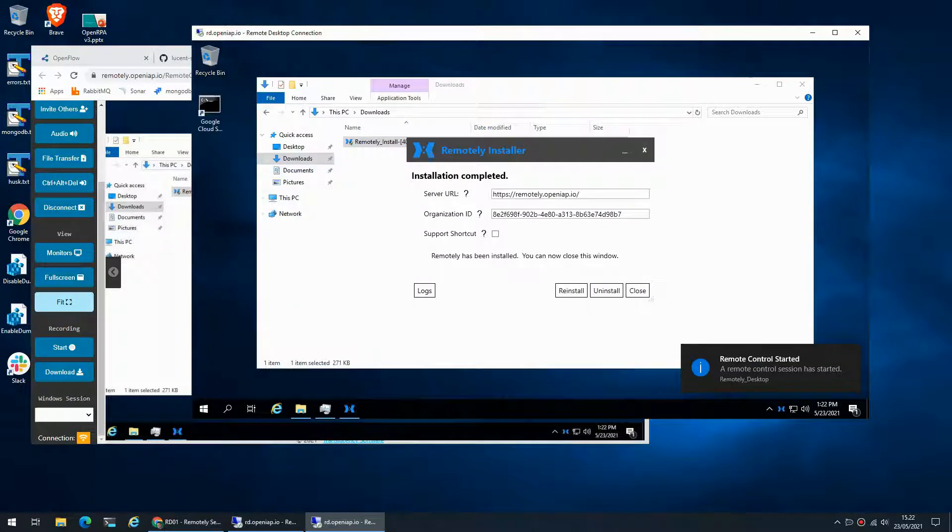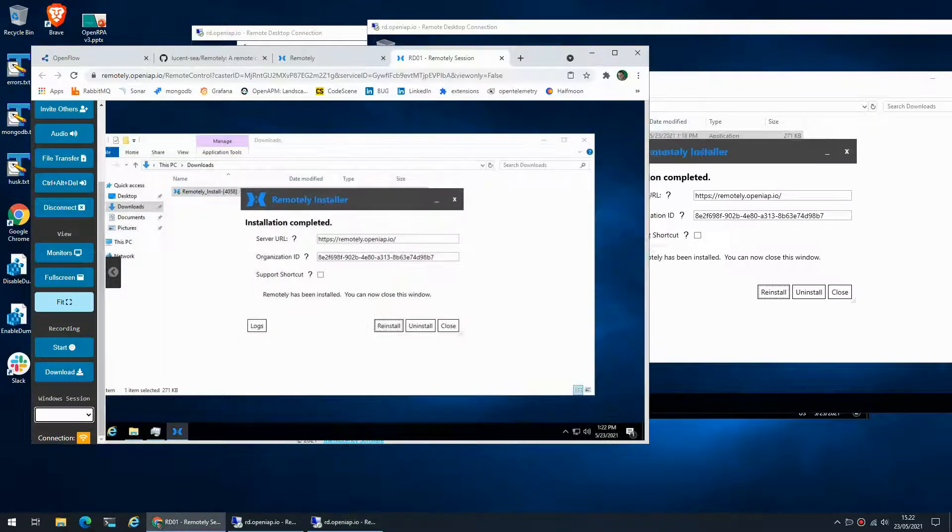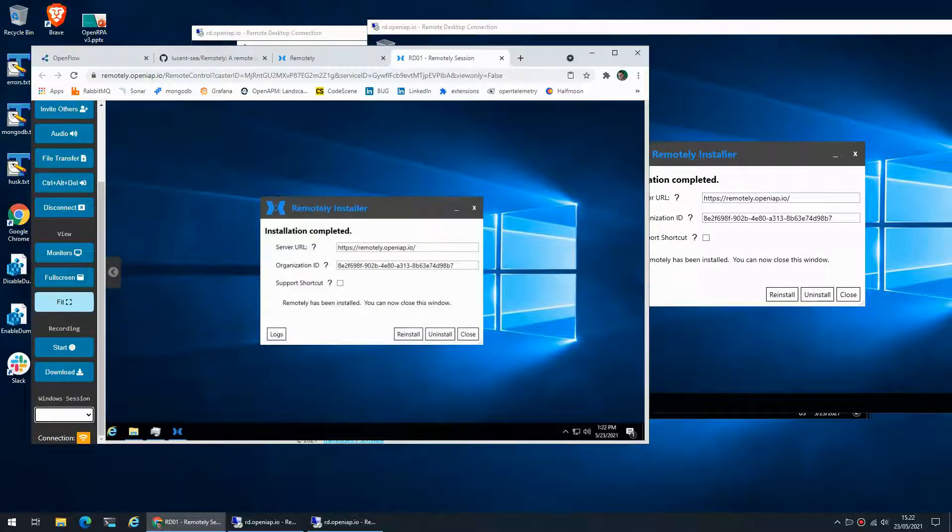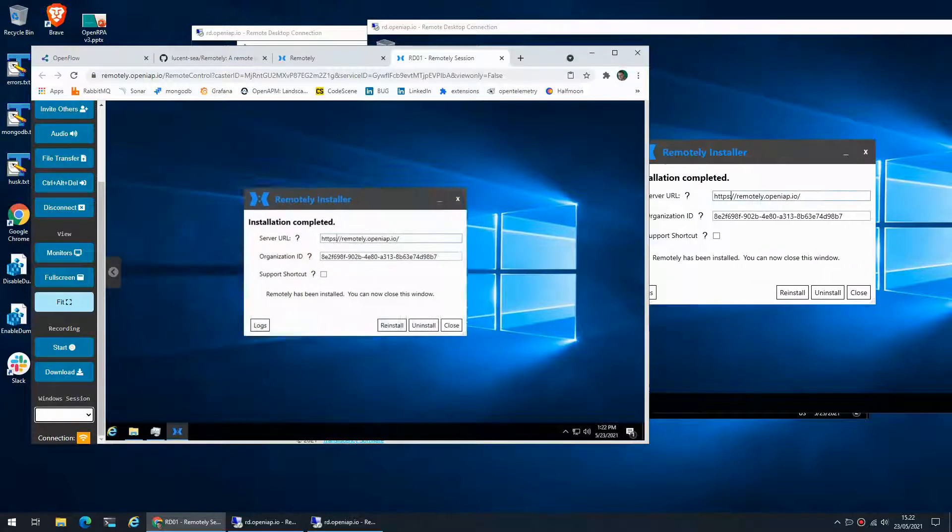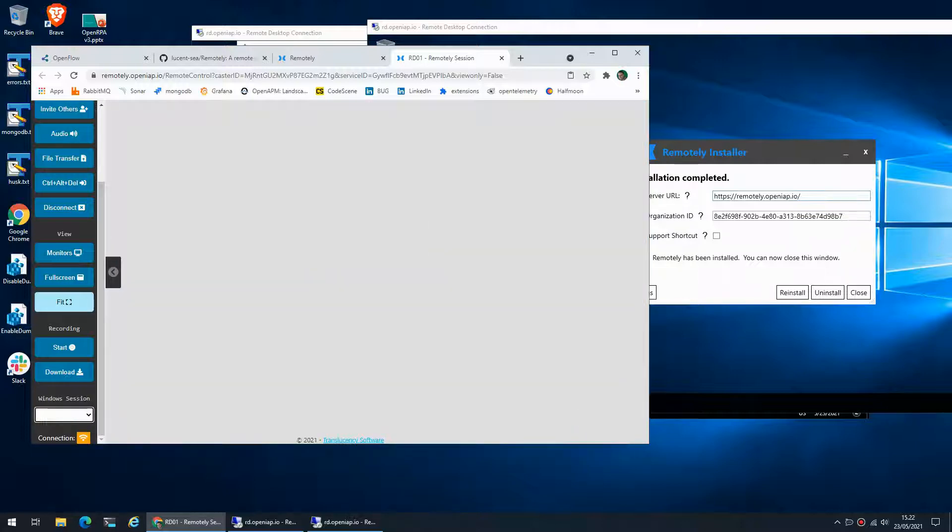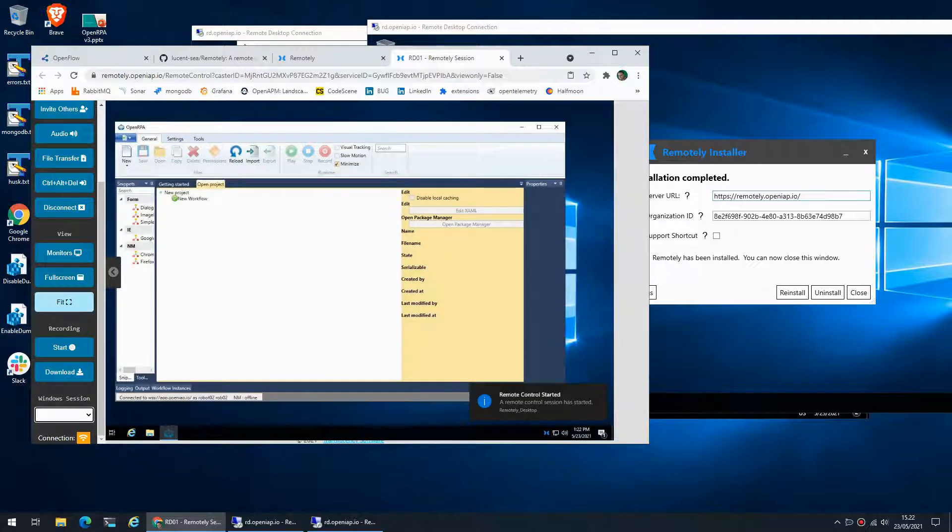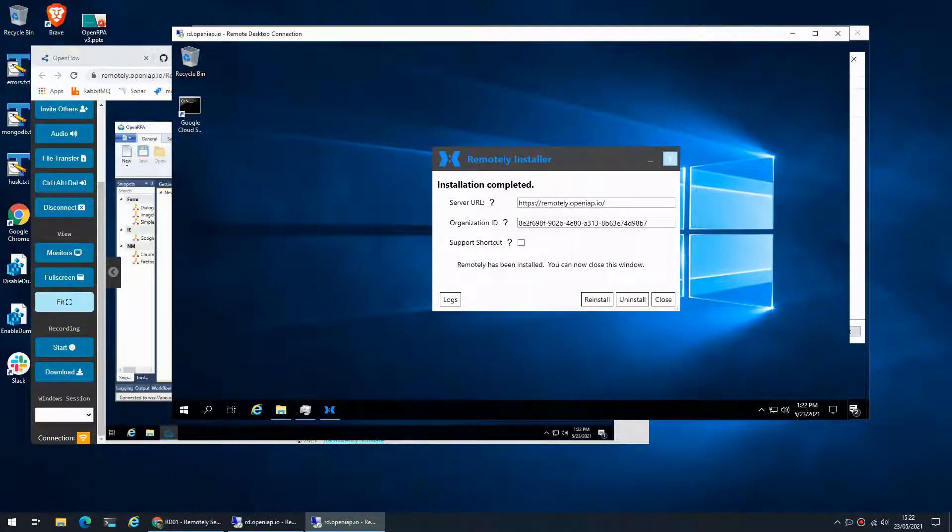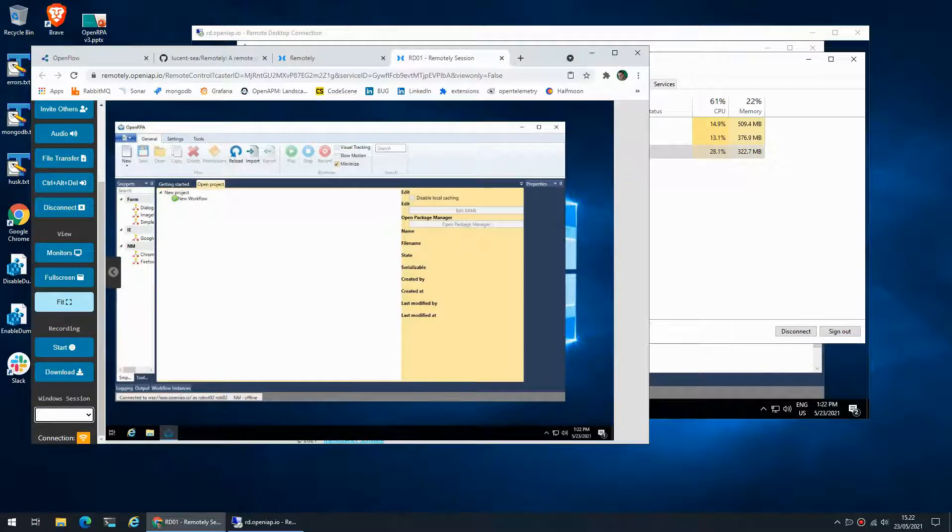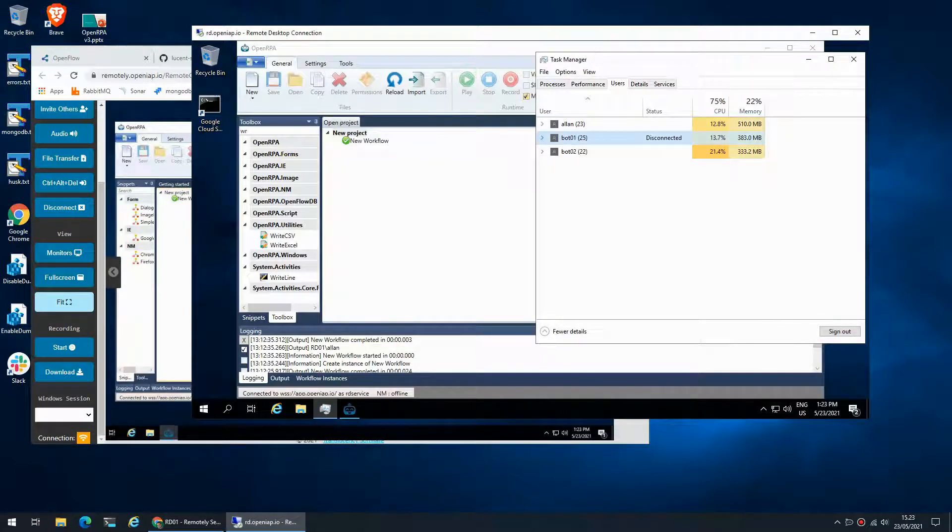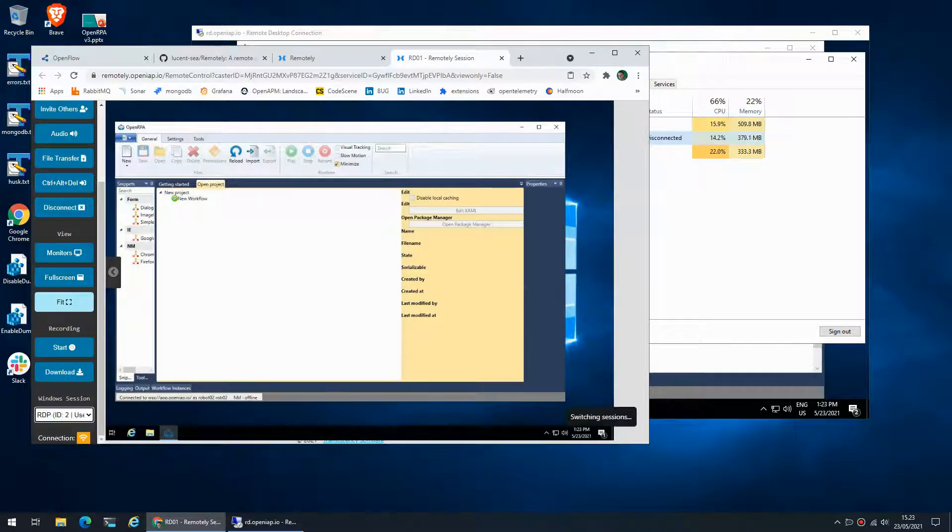As you can see I now am controlling that remote desktop session because I logged on as part one. And if I go to part two, I can now control that and this one is running as the high density robot service. So if I close this and disconnect, now part one is disconnected and that means I can no longer remote it because there's no active session.